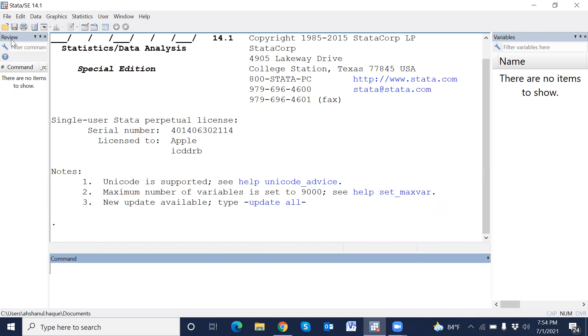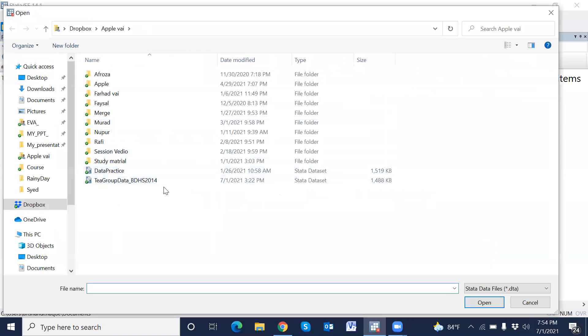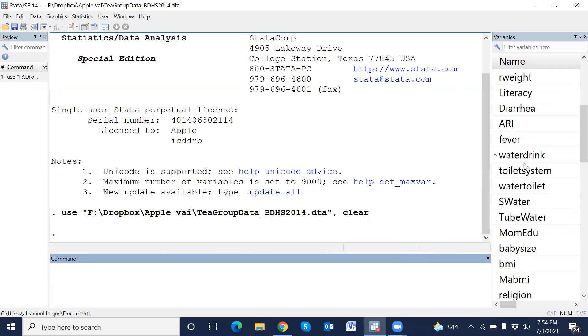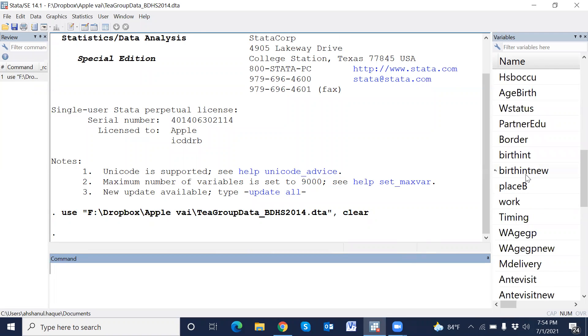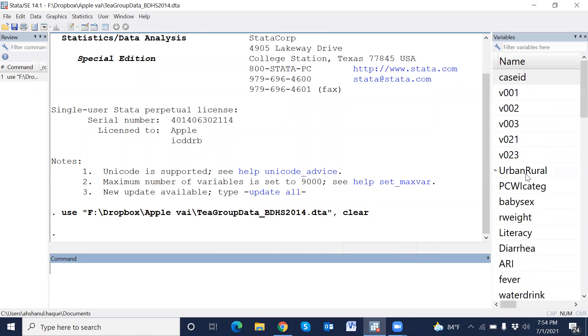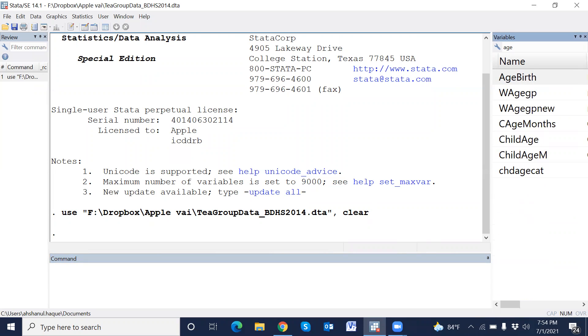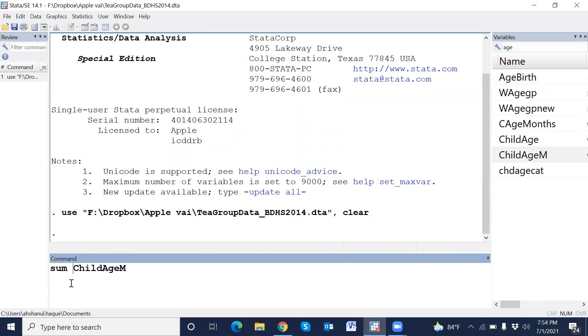At first, we open a dataset, for example, BDS dataset. This is age in month.